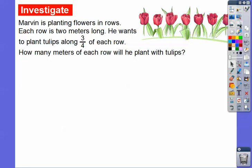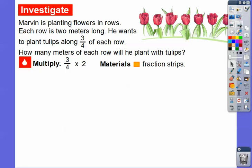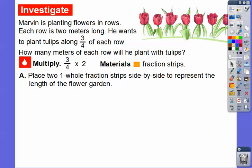Marvin is planting flowers in rows. Each row is two meters long. He wants to plant tulips along three-fourths of each row. So how many meters will he be planting tulips? We're going to multiply three-fourths times two, and we're going to use some fraction strips.